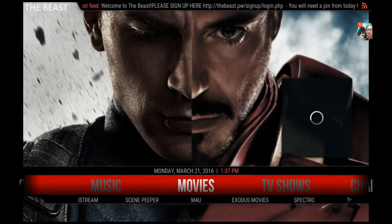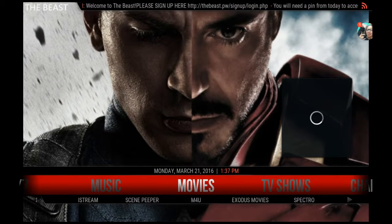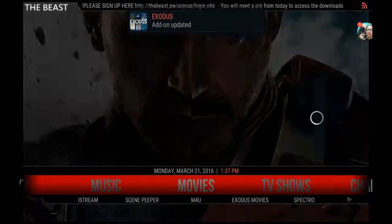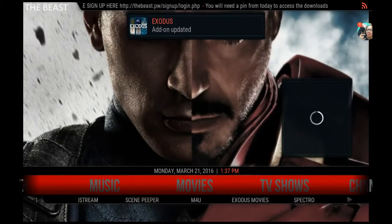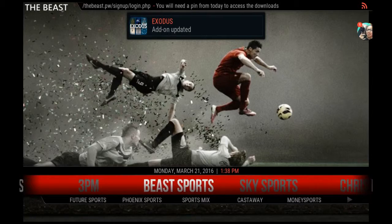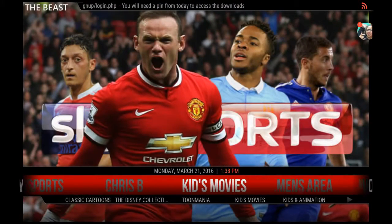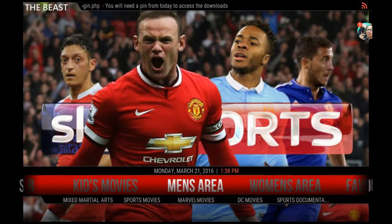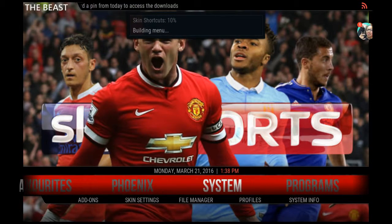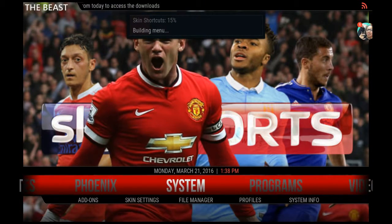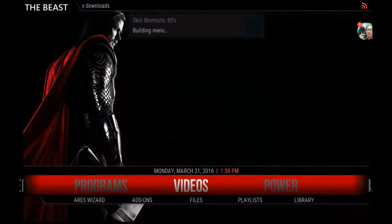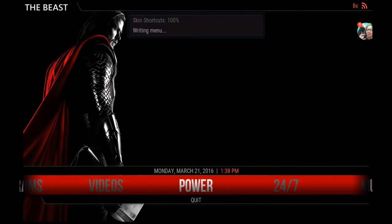This is part two to the Ares wizard setup. This is what the Beast add-on looks like — it's got Beast Sports, Sky, Chris B, kids movies. It's basically got everything on here, and this is one of the custom builds called the Beast.